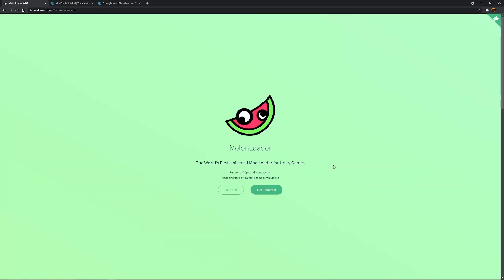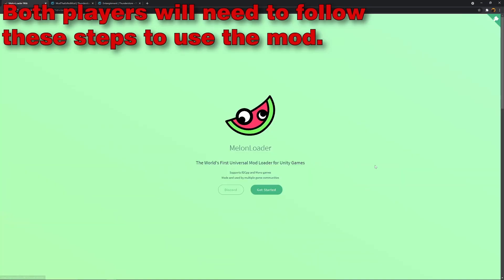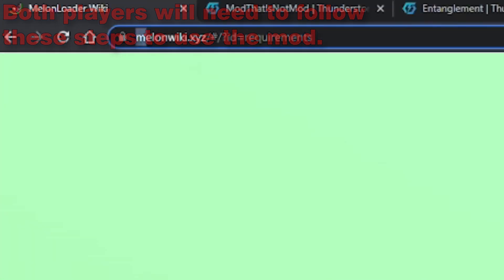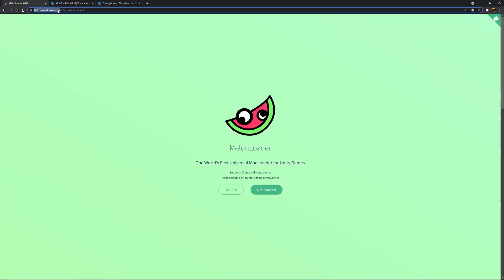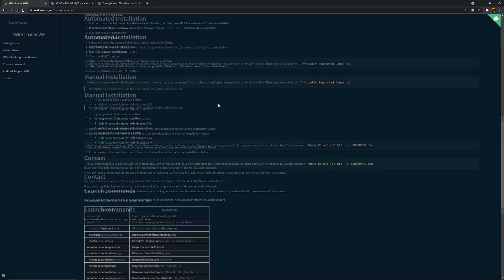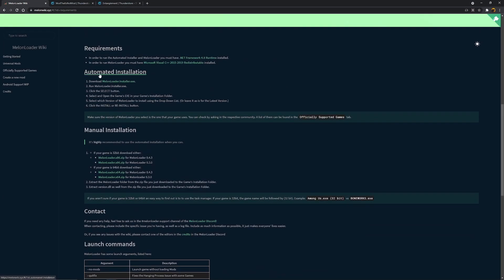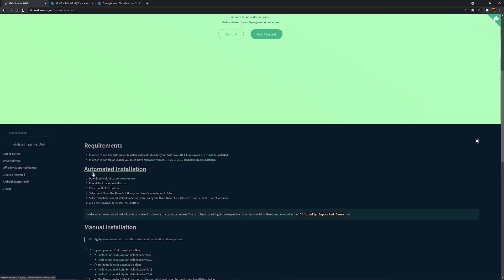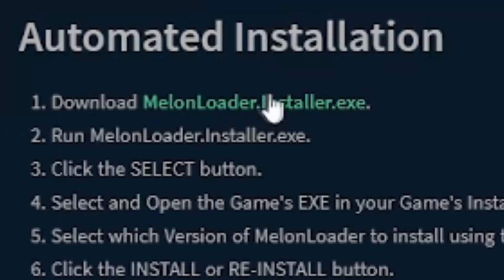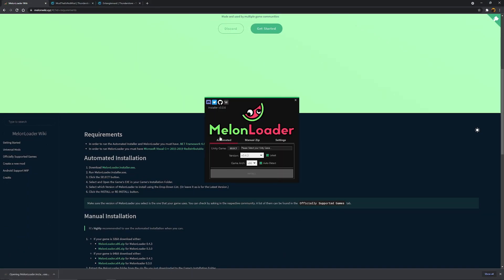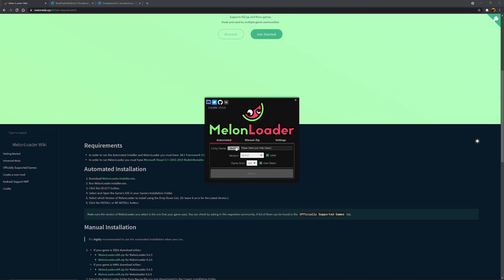The next thing you're going to want to do is go to the MelonLoader website. If you go to melonwiki.xyz, that is the website for MelonLoader — I'll also have a link in the description of course. We're going to scroll down and look for automated installation. You're going to look for where it says download the MelonLoader installer. You click that, it's going to download it. We're going to click on it. I already have it, but I'll just go through the process anyway.